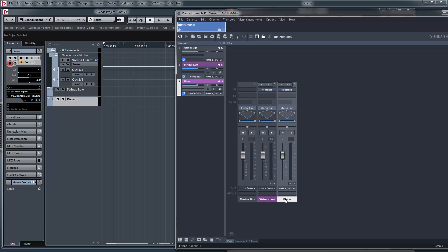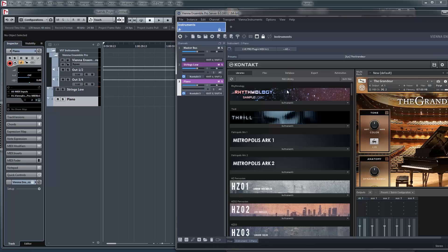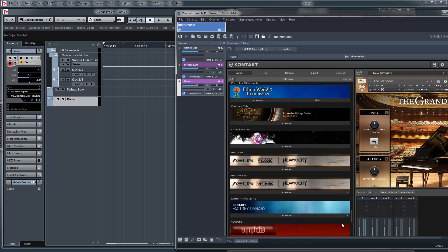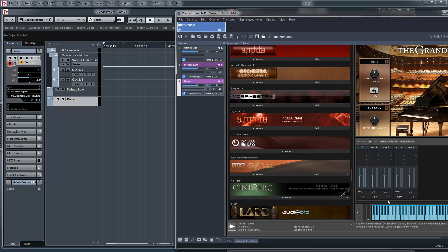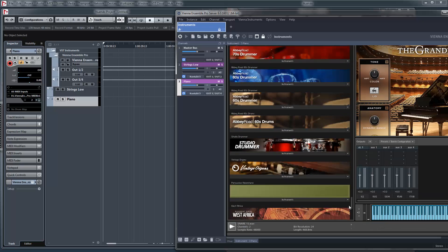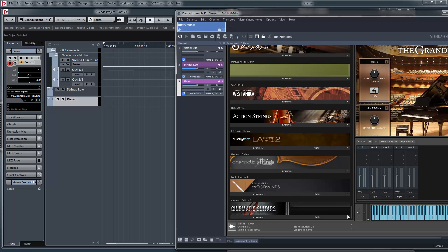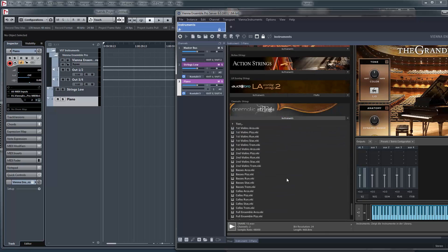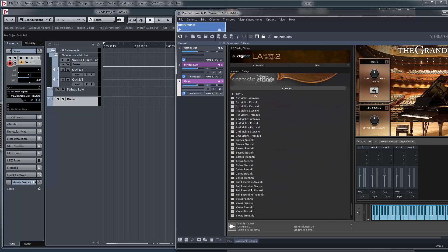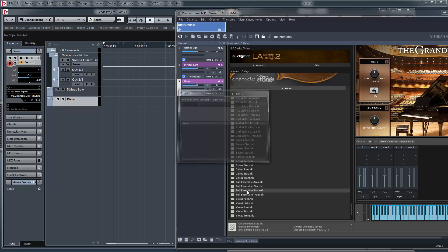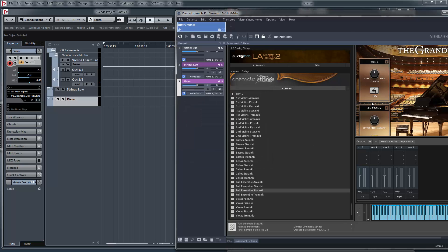But now let's say I take this channel and now I add some strings. That should be really dry. Staccato for example.